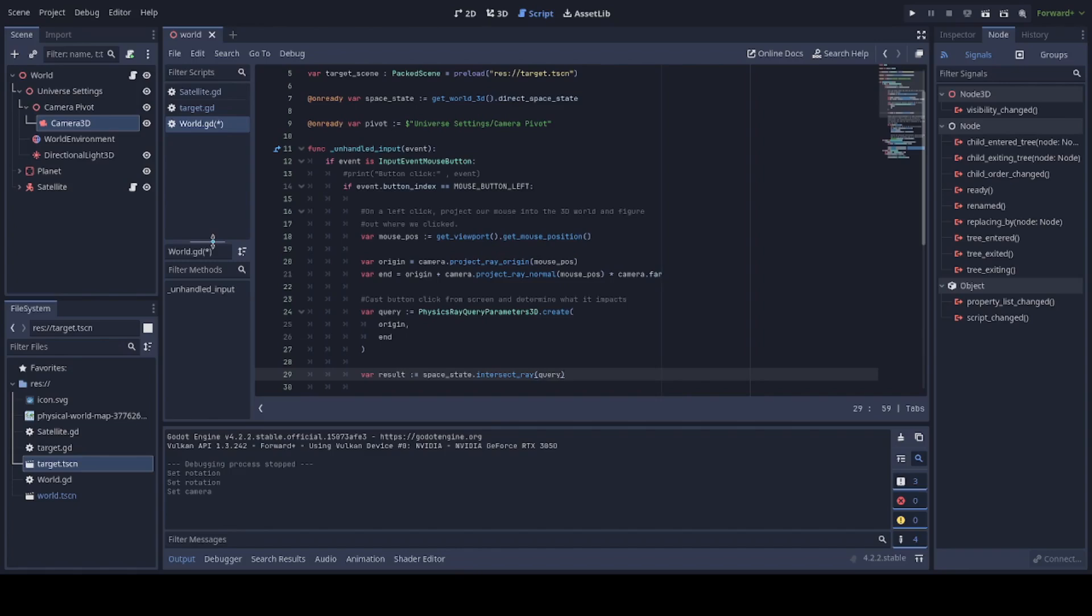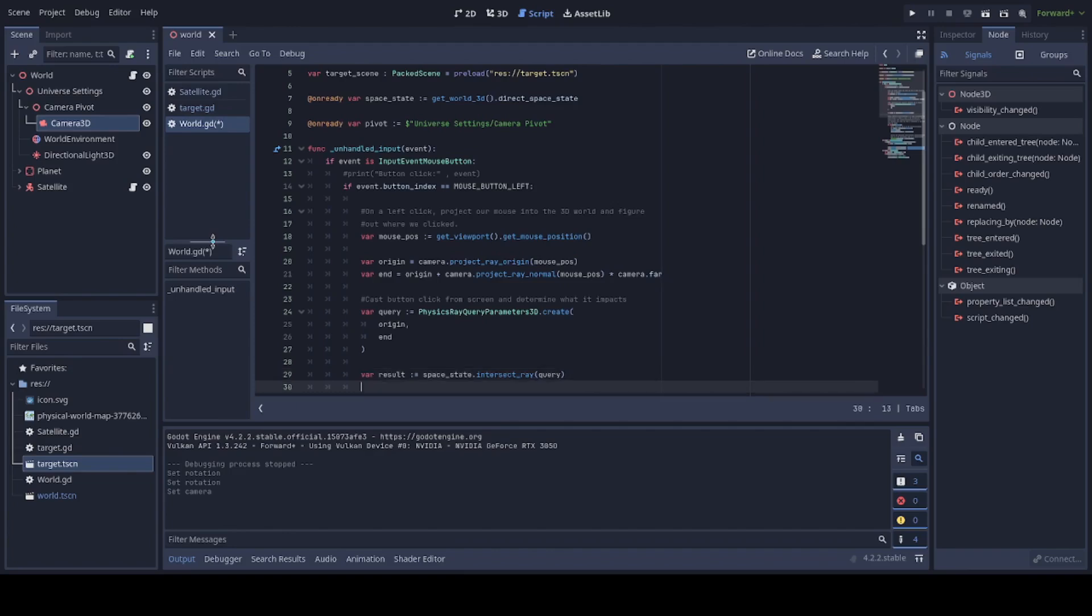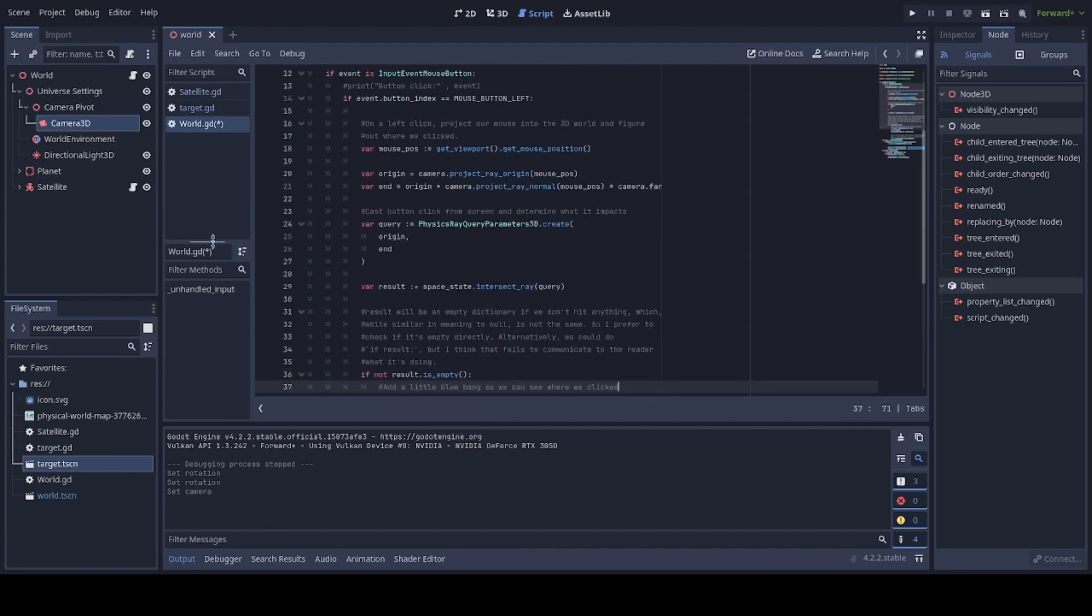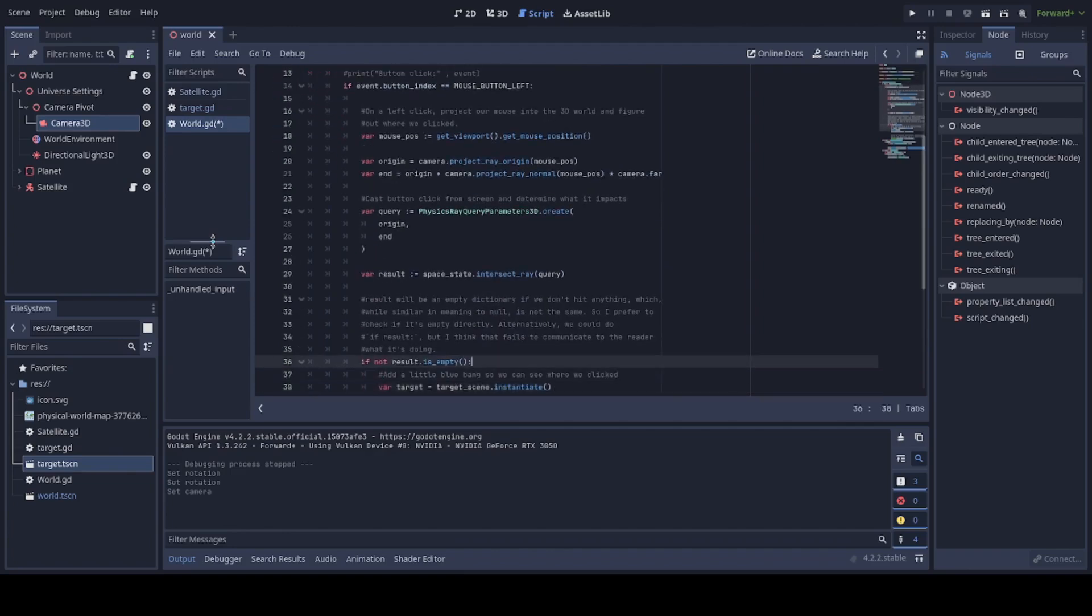The result should always be a dictionary because there's a lot of information we might want to get about where it hit. We might want to know the normal in case we're reflecting something off of it. The position, the name of the collider. It's all in there. In fact, it surprises me that this runs as fast as it does, as much as it depends on the dictionary. So kudos to the programming team for that. But the next question is, what do we check exactly to see whether or not the result was from us clicking an object or just clicking out into empty space? There's two ways to do that. The way I like to do it is the more explicit if not result dot is empty